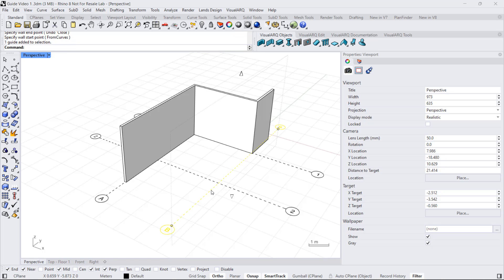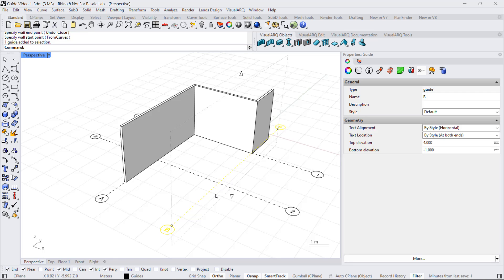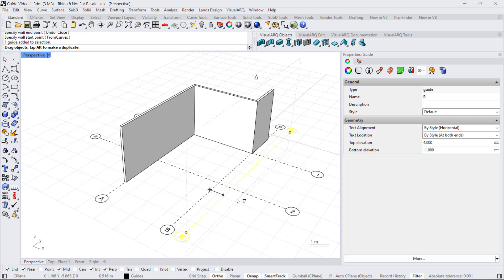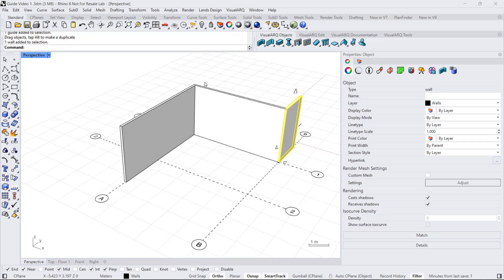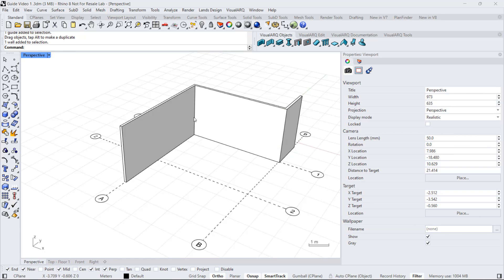And now, when I move any of these guides, the guide will look for the model objects that are geometrically consistent with the guide and modify the objects that are sitting on them. For example, if I move now the guide in that direction, I can see that this wall has been stretched while this other wall has been moved.